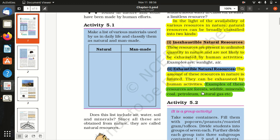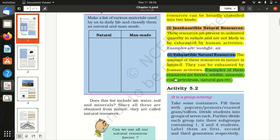Further examples include wildlife, minerals, gold, coal, petroleum, natural gas, and compressed natural gas.